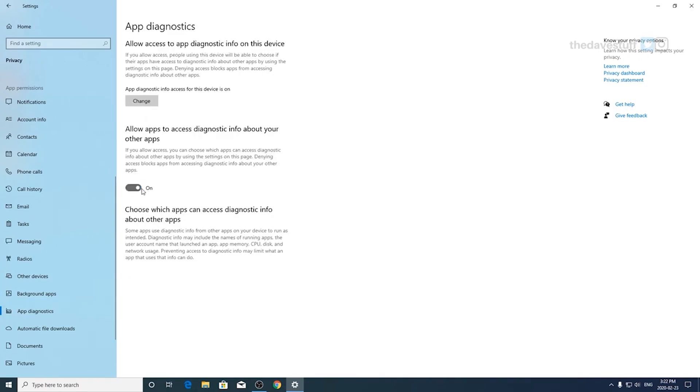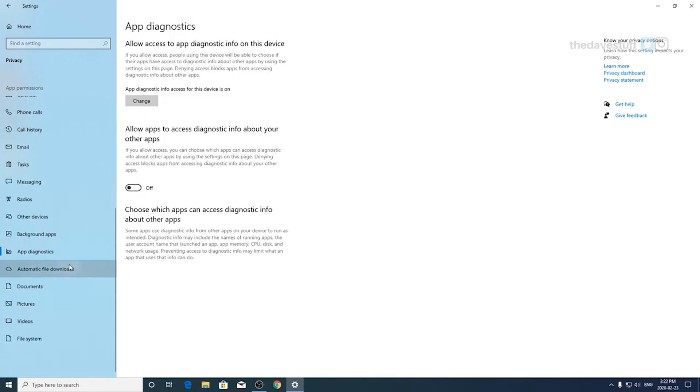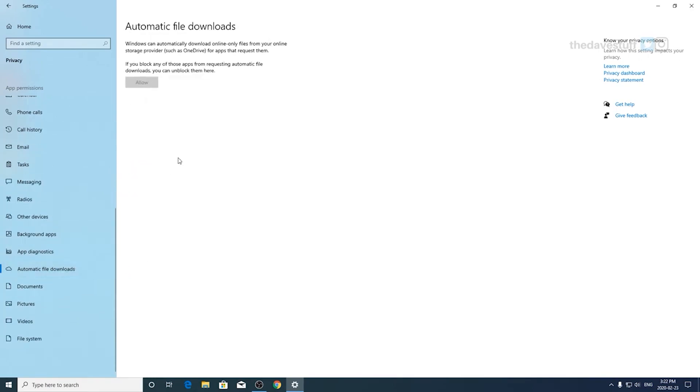App Diagnostics. I have the app section set to off. Automatic file downloads is specifically for OneDrive. If you use OneDrive, you can turn it on. For me, it's grayed out because I don't use OneDrive.